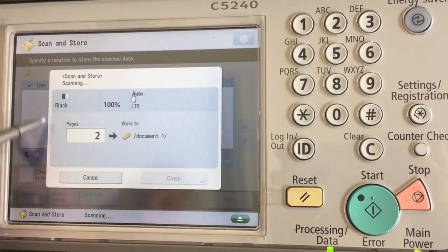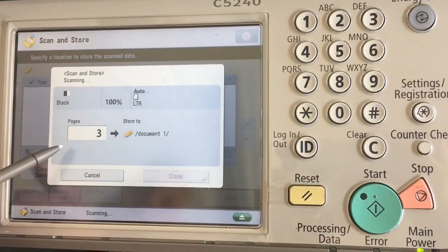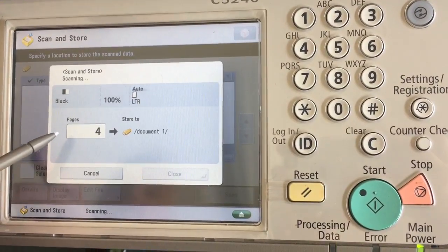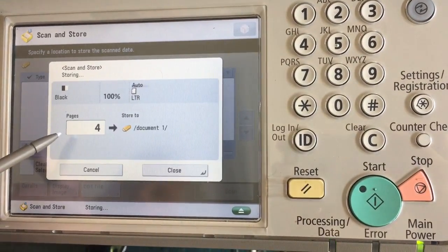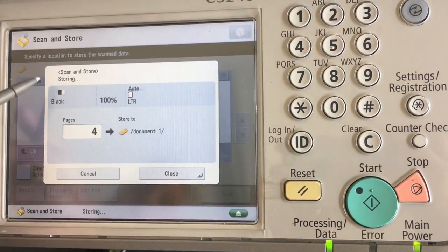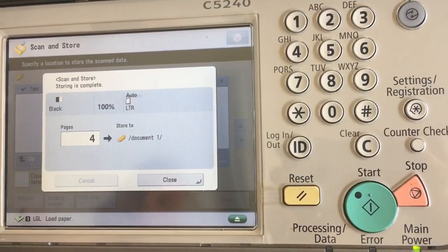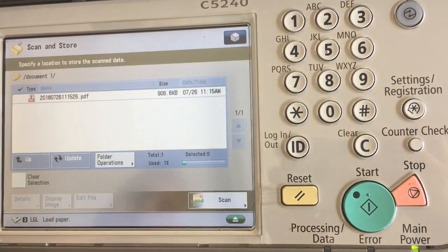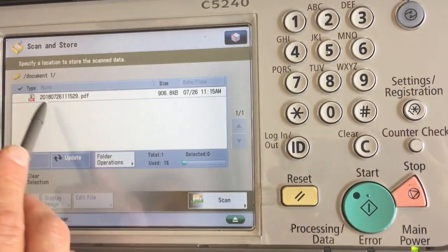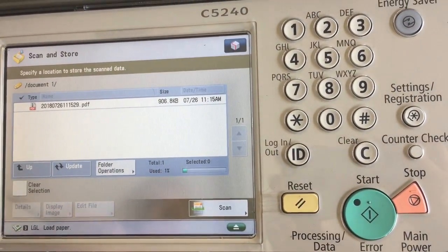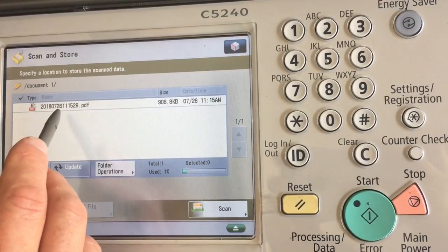You'll see the progress as it scans to a USB drive. Currently the storing is complete. Now we see our document that we just scanned.